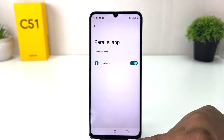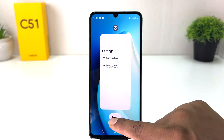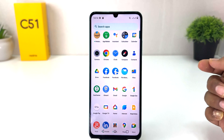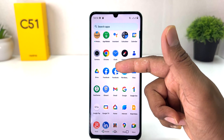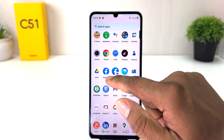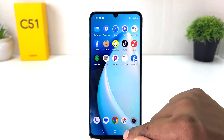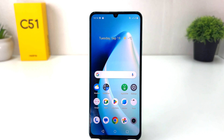After turning it on, Facebook has been created as a parallel app. If I go back and go to the All Apps section, I can see I now have two Facebook apps — this is the main Facebook and this is the second one. Now I can easily sign into two separate accounts on this single phone, which is really quite interesting.